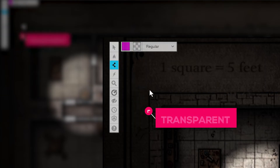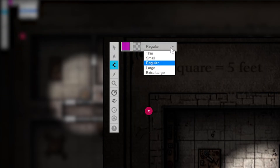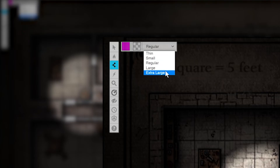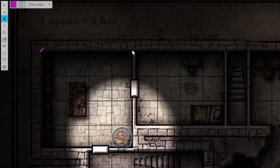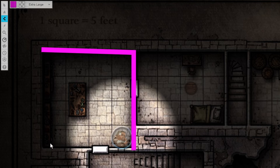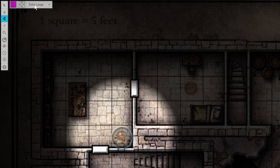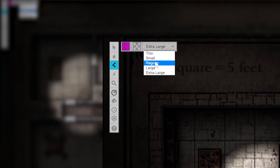Next, we have the dropdown, which has the line weight of your stroke — basically how thick or thin the lines are going to be. I usually leave mine on regular, but play around with what works best for your game's flow and aesthetic.